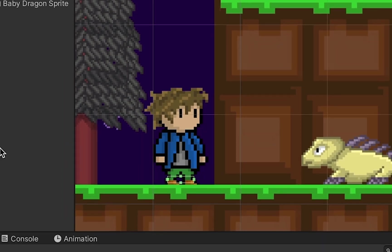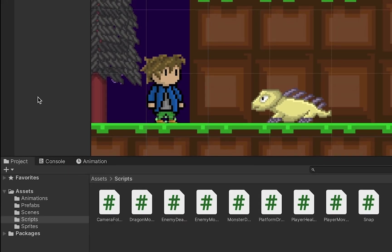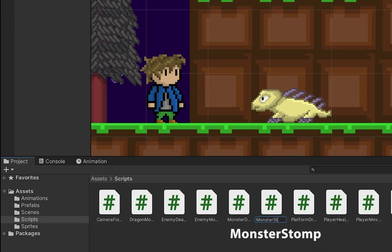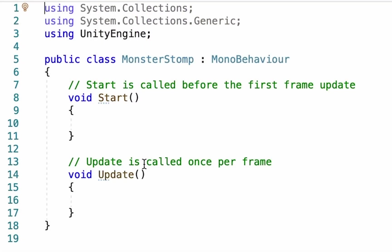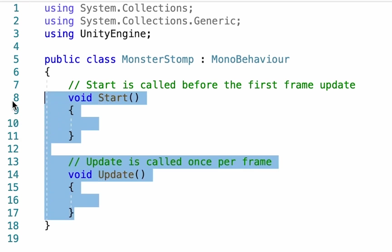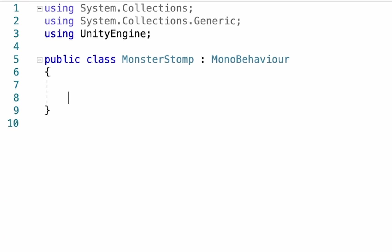At this point, we're ready to get scripting. We're going to create a brand new script here, and I'm going to call mine monster stomp. Now, this script is actually going to be very simple. We're not going to need anything in our start or update functions. What we do want, though, if our feet happen to collide with the monster's weak point, we want to destroy the monster.